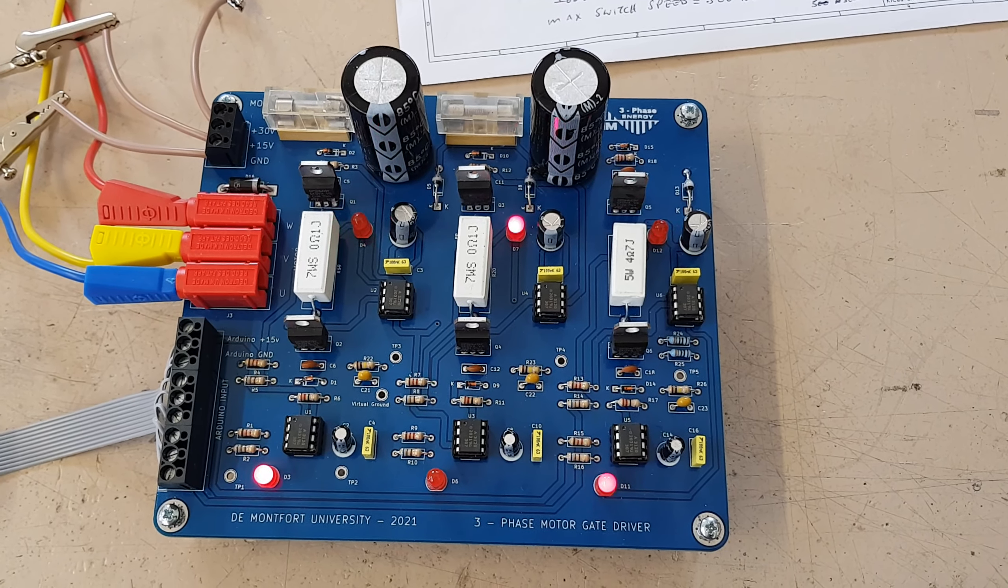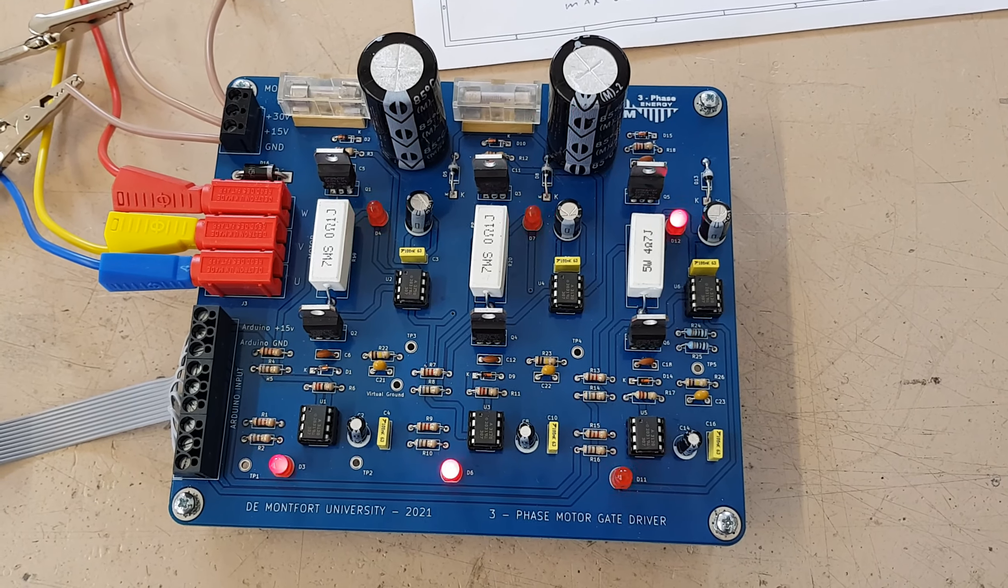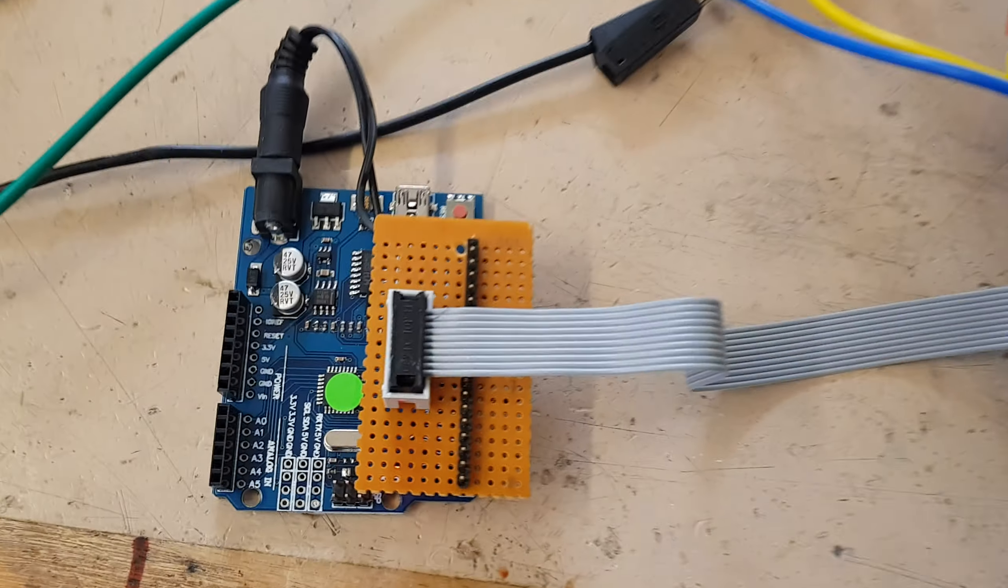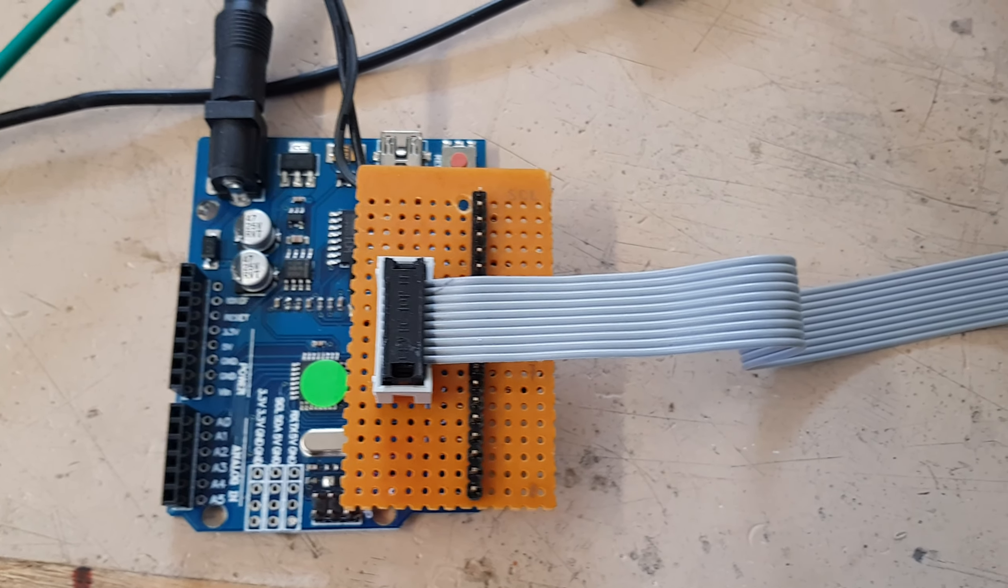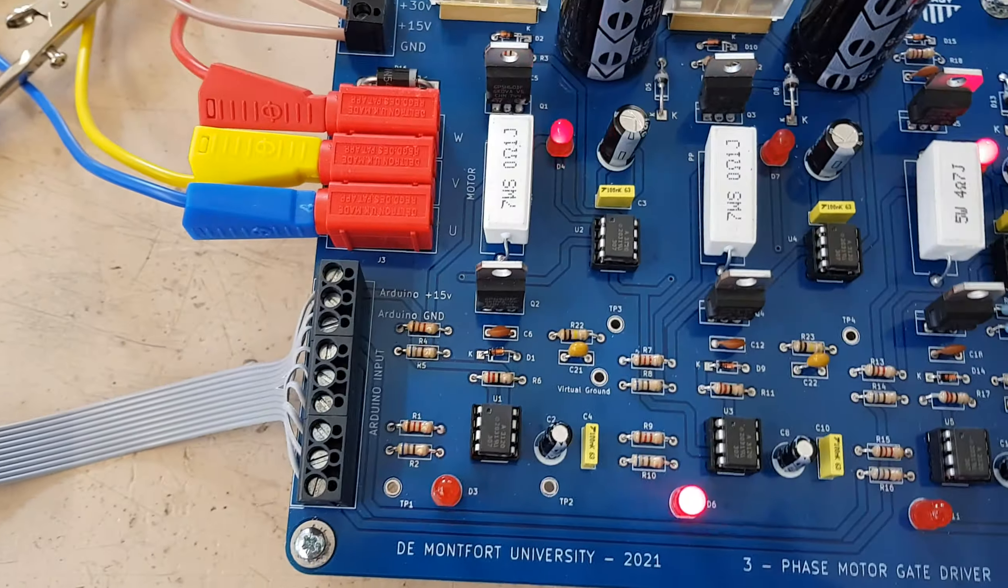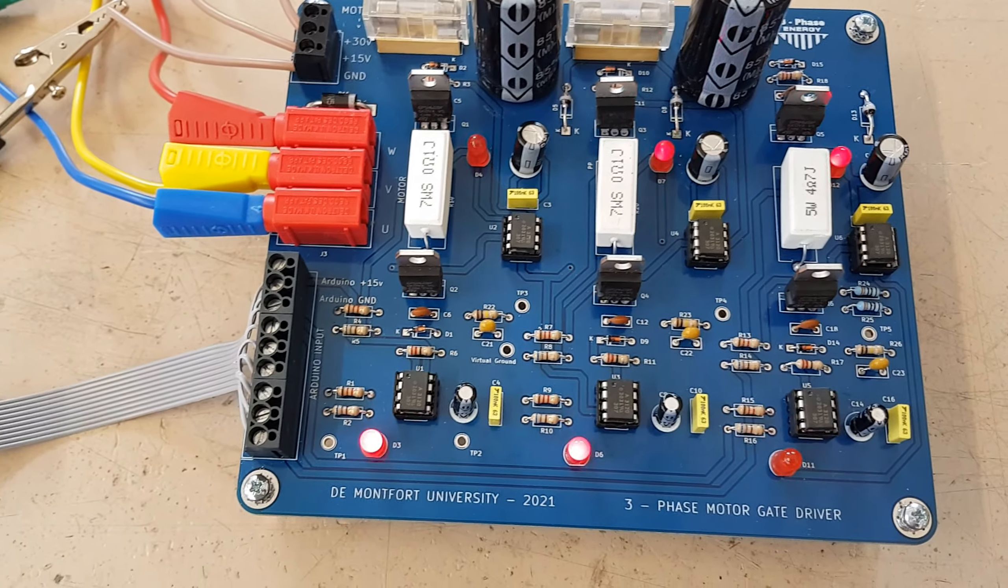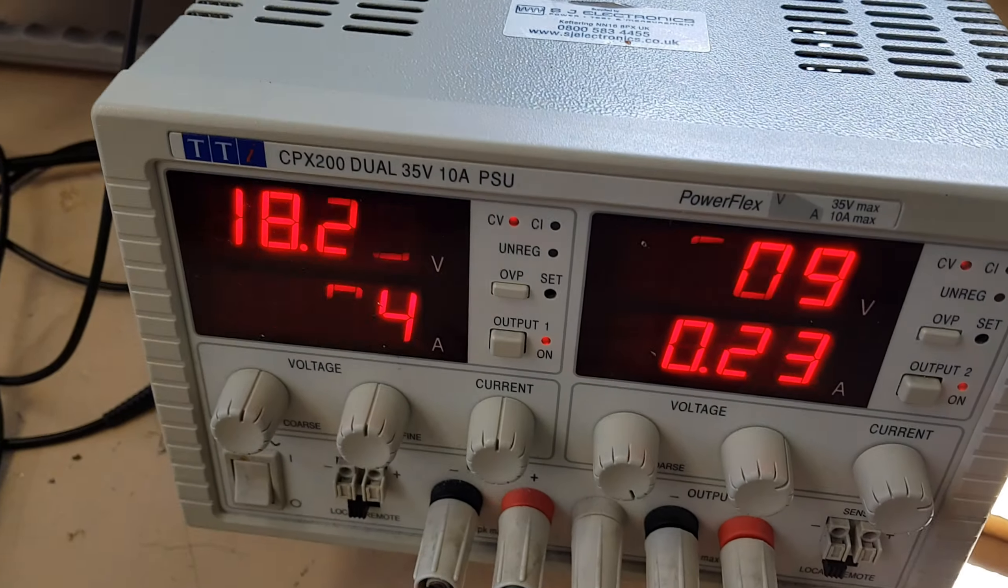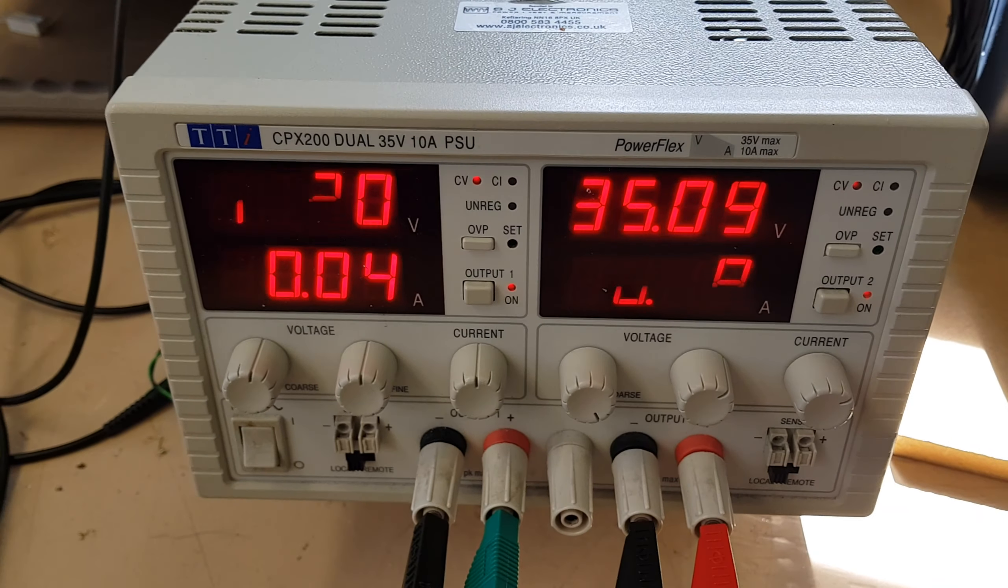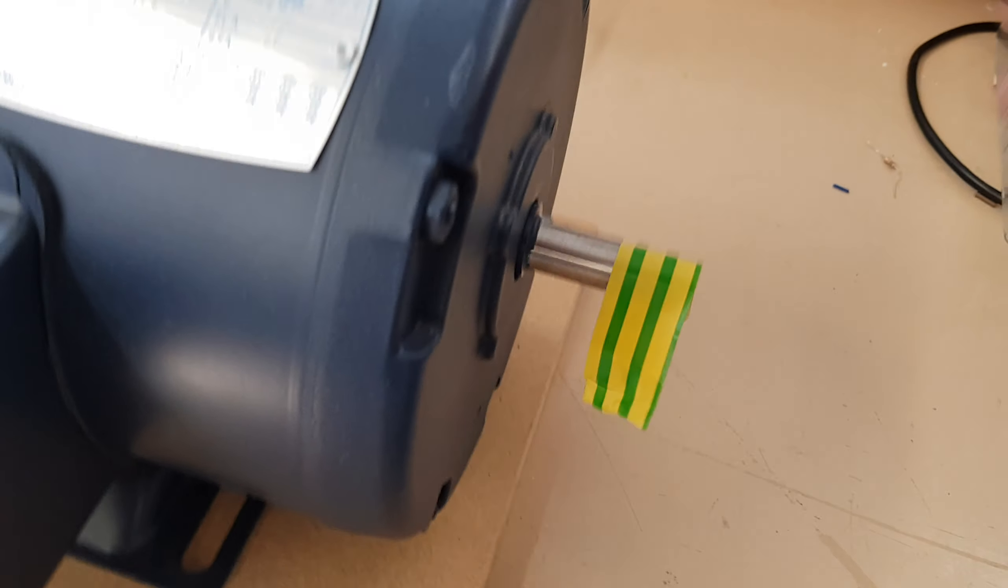Hello, this is the setup for the three-phase motor inverter being controlled by a standard Arduino Uno. This produces six PWM waveforms to control the high side and low side to create a three-phase waveform. This is the power supply: 18 volts for the control, 35 volts for the motor.